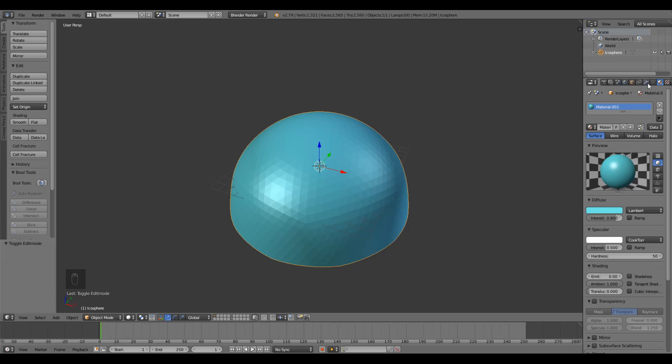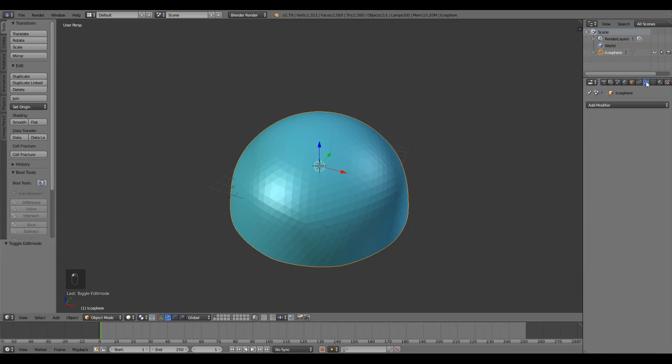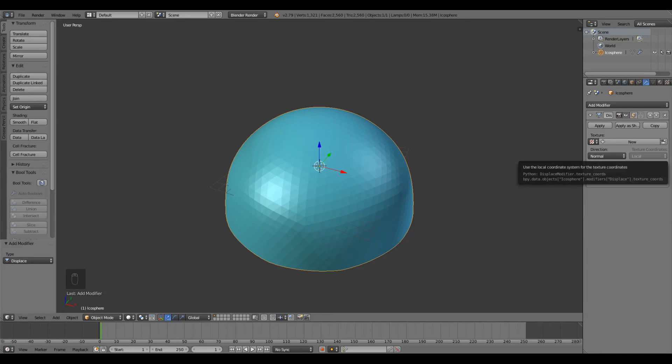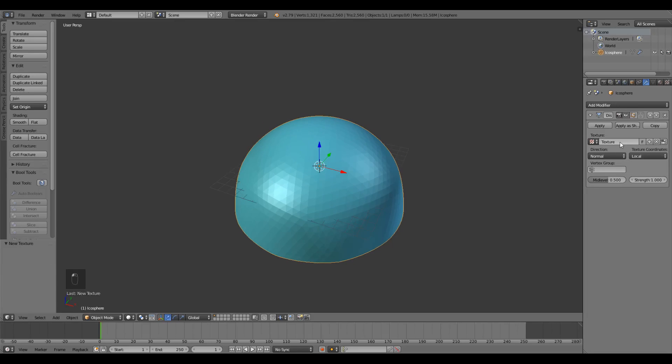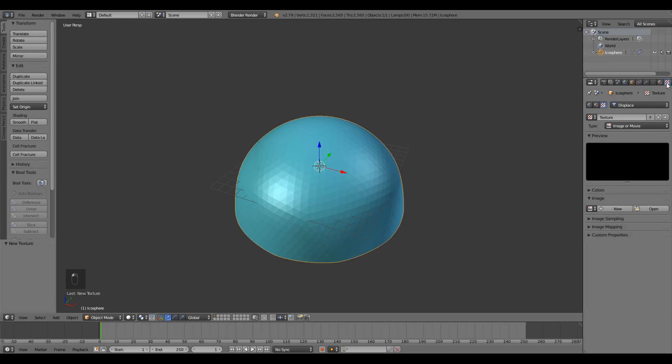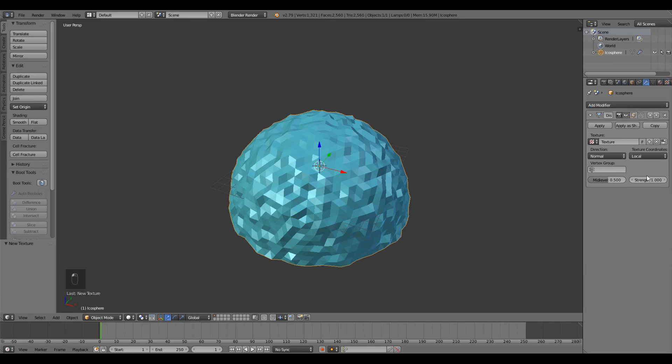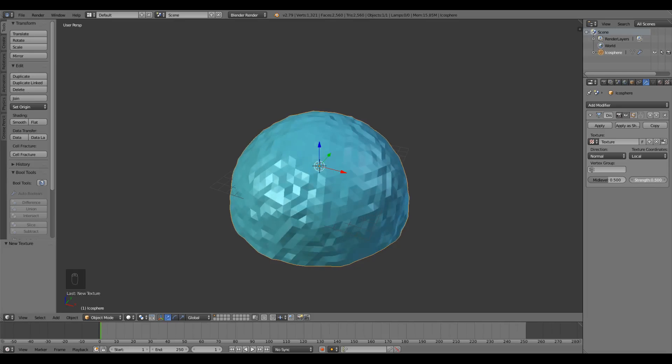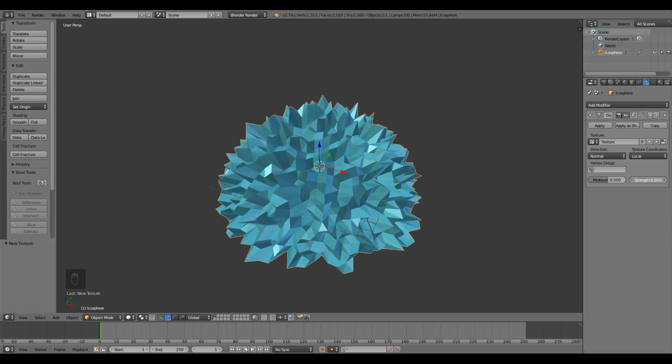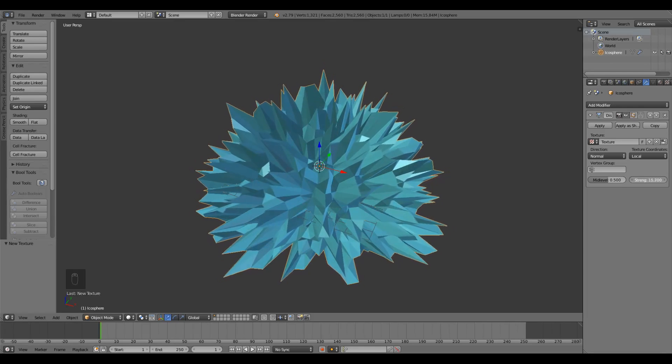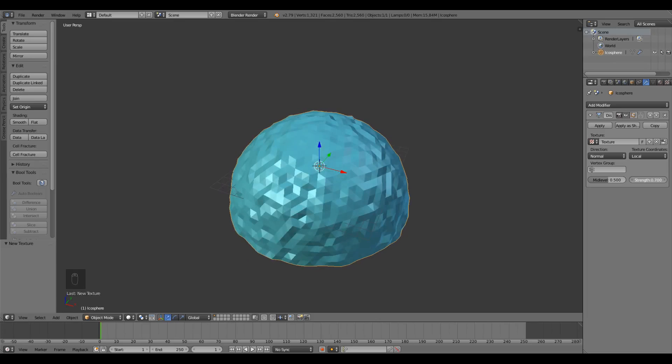In the properties window I'm gonna go over to the modifiers tab, it's this little wrench, and click the top drop down and select displace. Under the texture heading I'm gonna click New. I'm gonna switch over to the textures tab, looks like this little checkerboard, and go down to the type and switch it from image or movie to clouds. You should see the sky dome get a little more personality to it. We can adjust how much personality it has by going back into the modifiers tab and messing with the strength property. I think a value of around 1 looks pretty good.